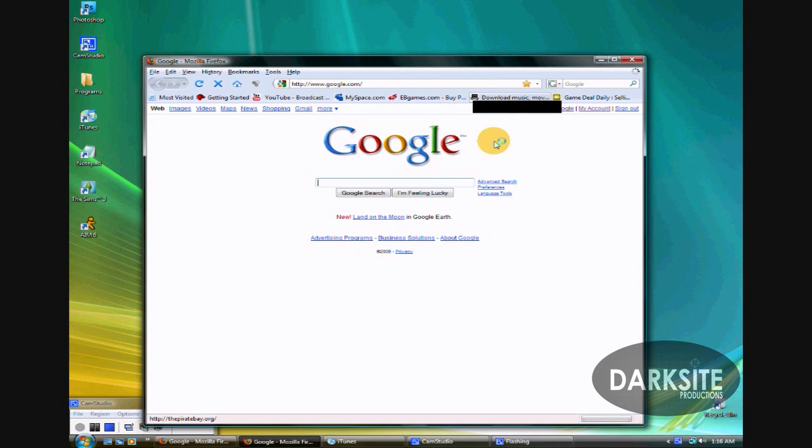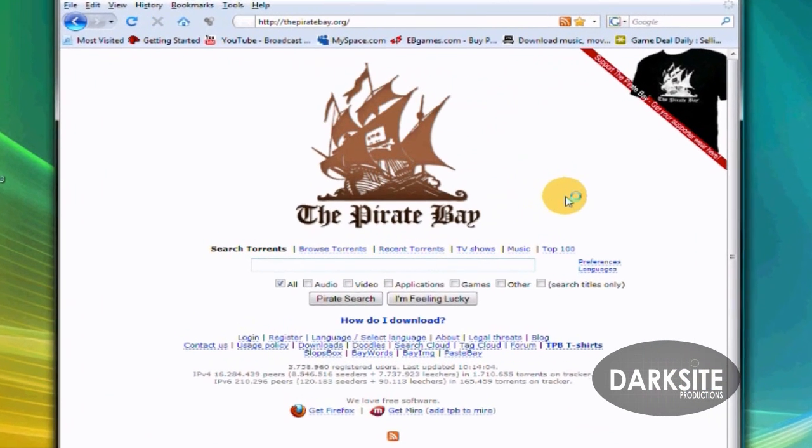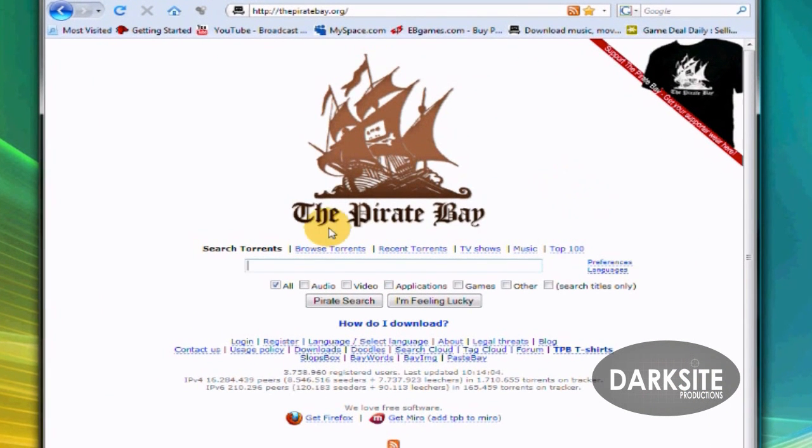This video is going to be a quick easy tutorial to help some people learn how to use torrents.